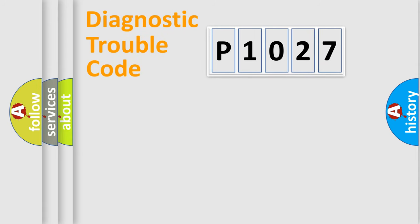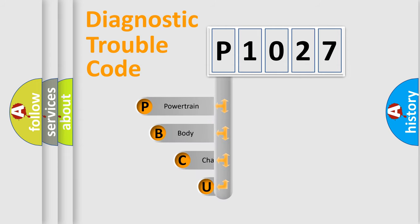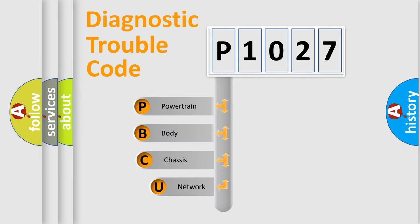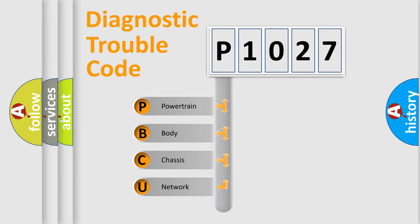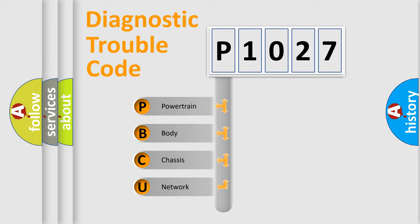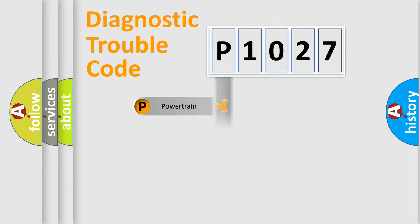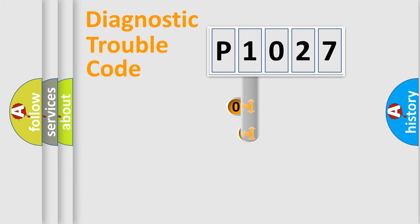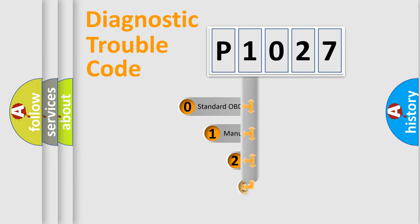First, let's look at the history of diagnostic fault code composition according to the OBD2 protocol, which is unified for all automakers since 2000. We divide the electric system of automobile into four basic units: Powertrain, Body, Chassis, Network. This distribution is defined in the first character code.